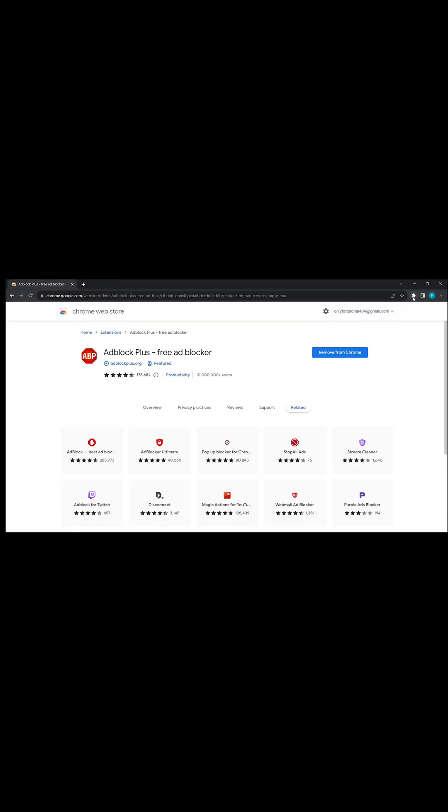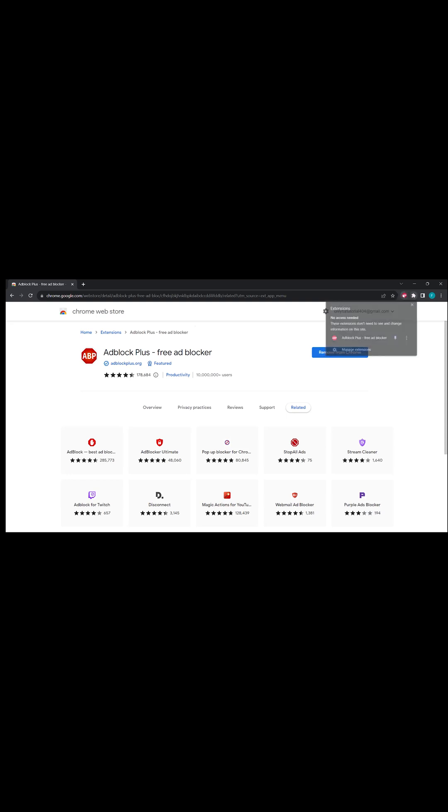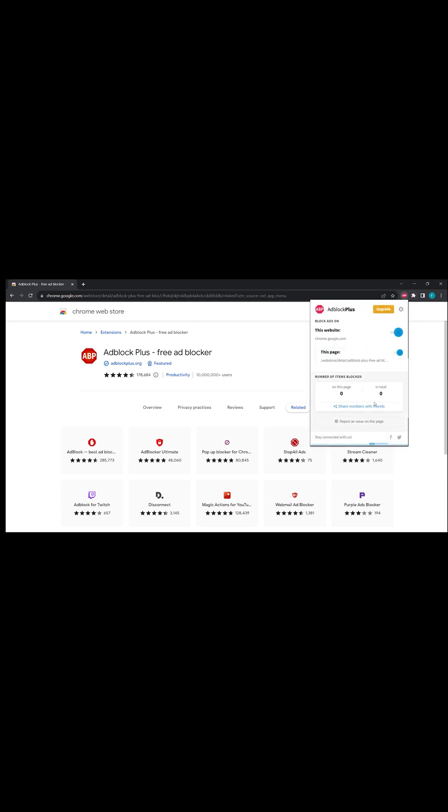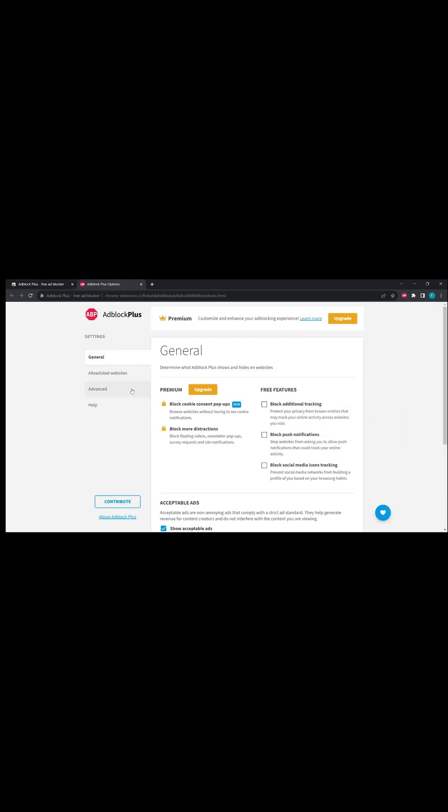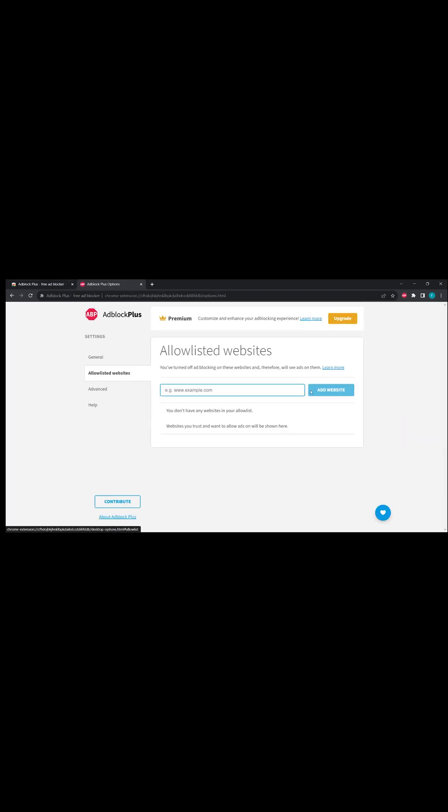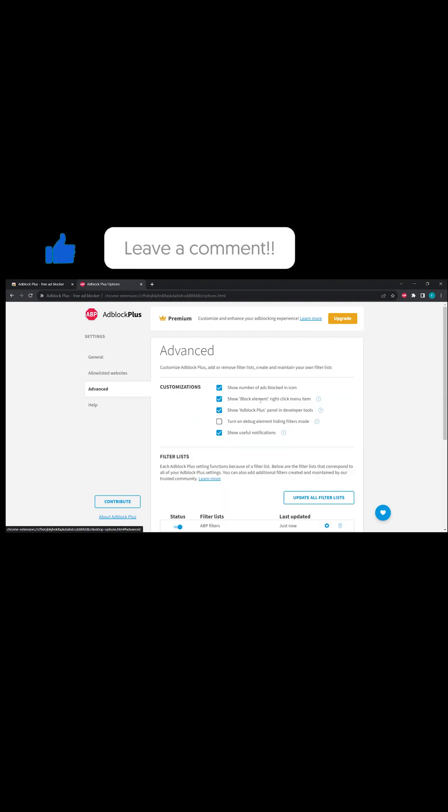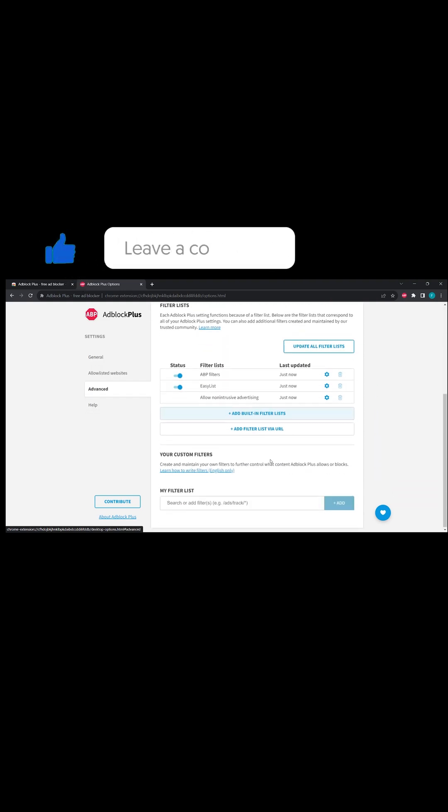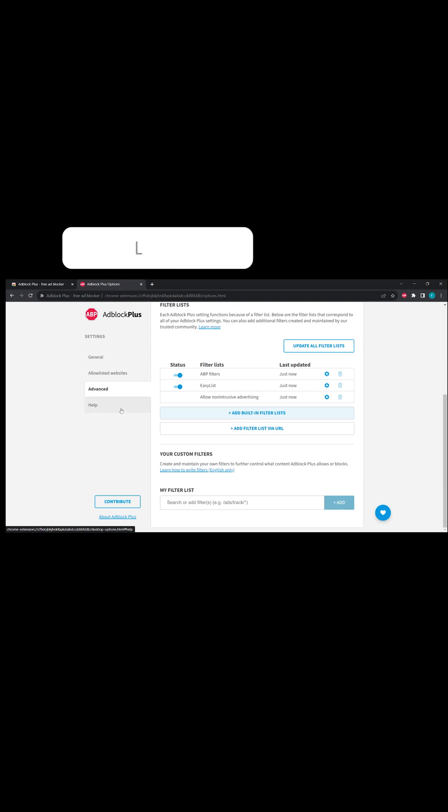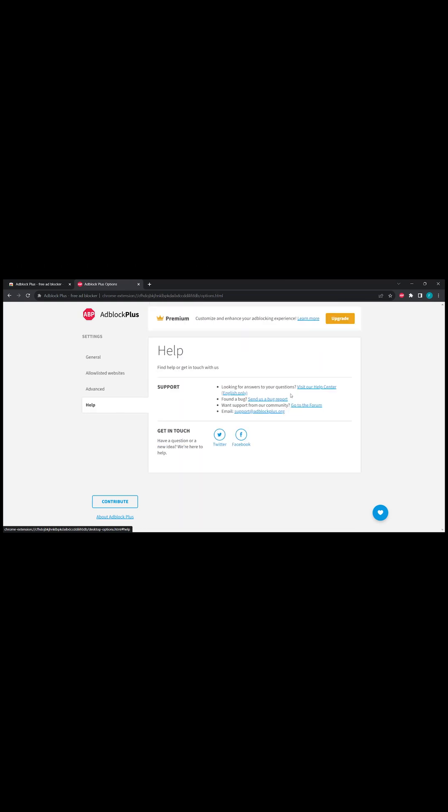Once it is installed, you have to click on this extension and pin it. You can disable the extension for a particular website. Also, you can click on Settings, go to Allow Listed, and add websites where you want to allow ads. Then in Advanced Settings, you can do various things.